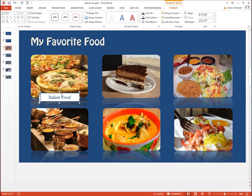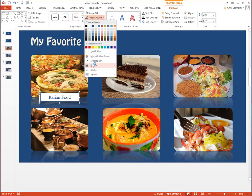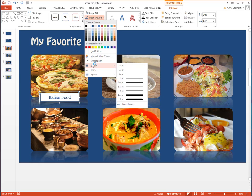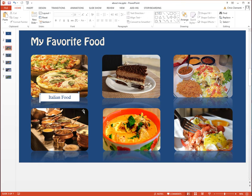If you don't like the thickness of the border, go up to the Shape Outline and change it there. I like a thin border.